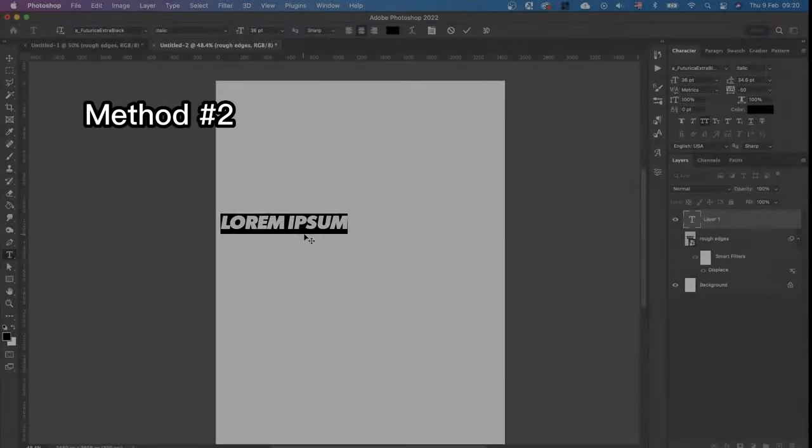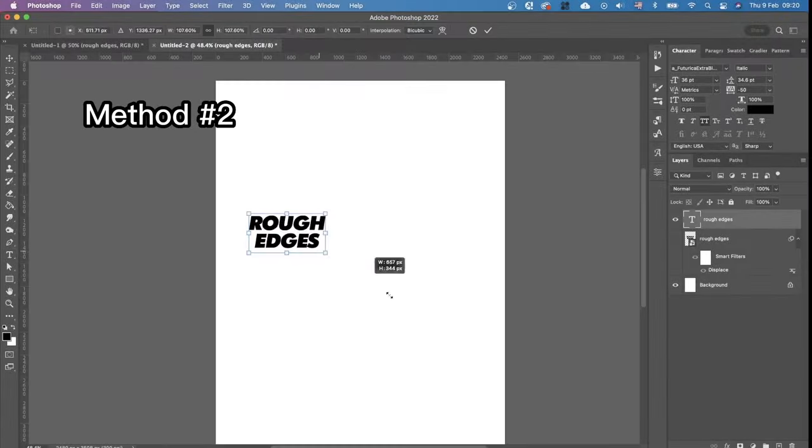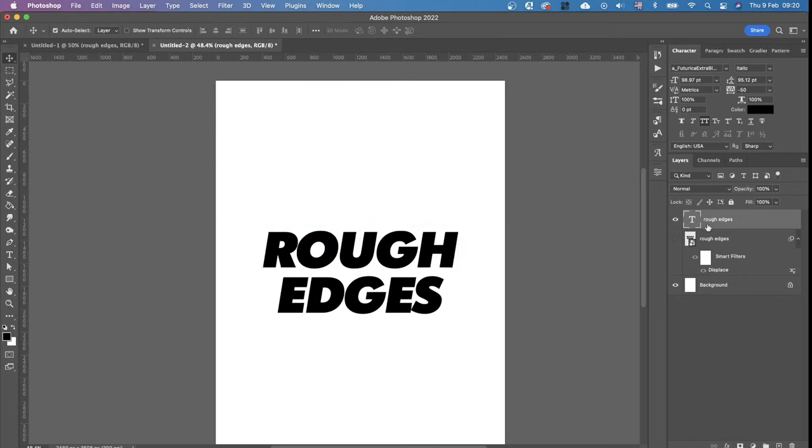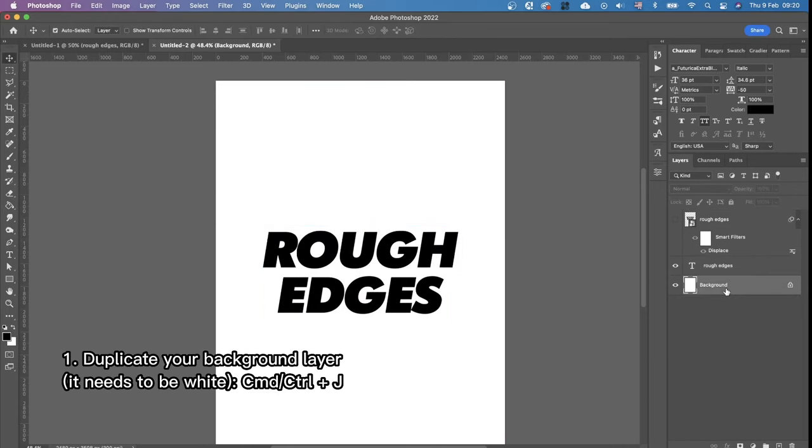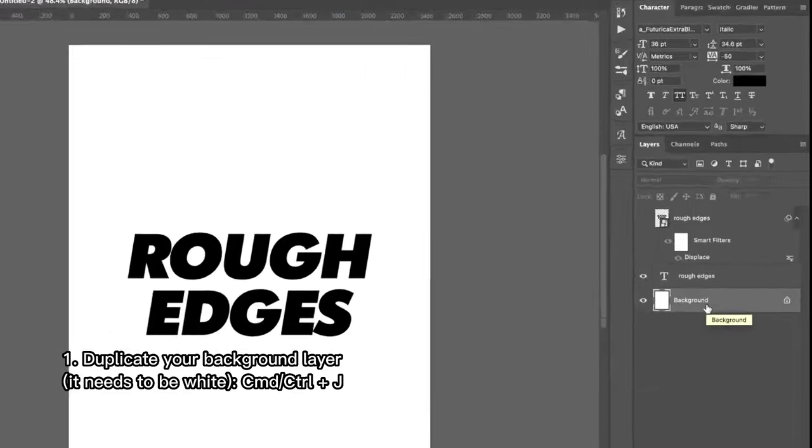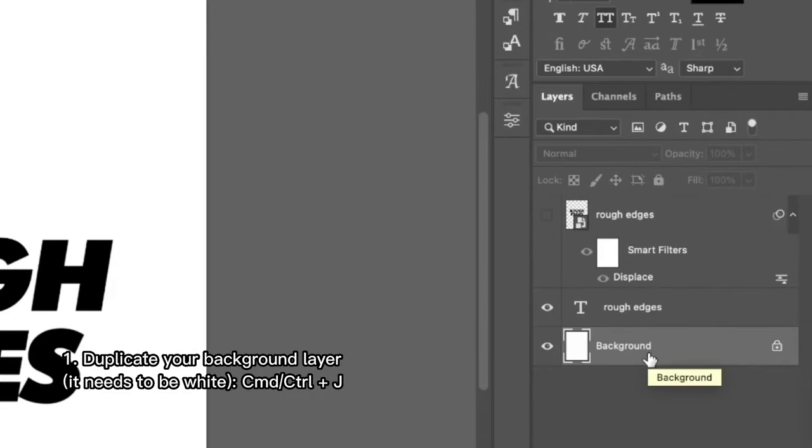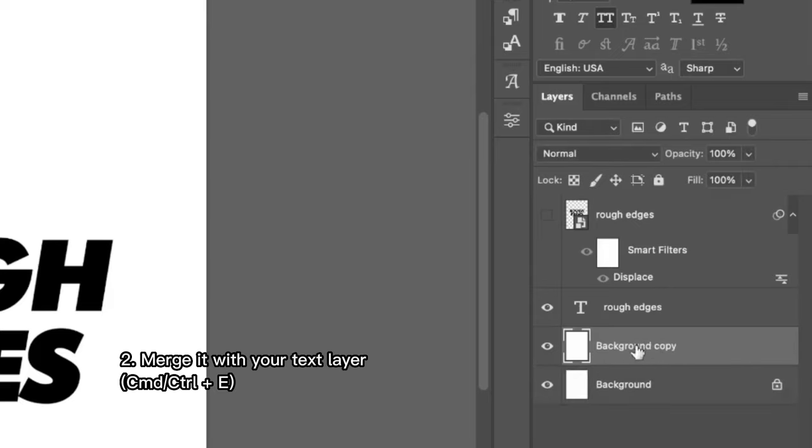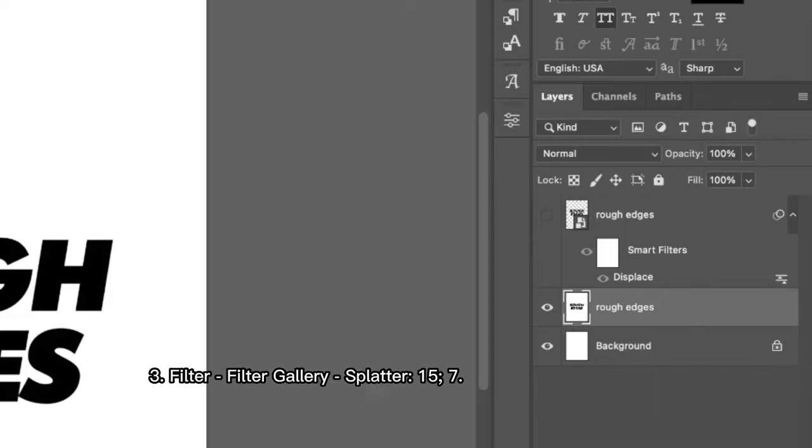The second way what we're gonna do is again we just typed our text and we're gonna duplicate the background layer considering that it is white by default. To duplicate it we just need to press Command and J and then we select this layer it's already selected and our text layer together and we're gonna merge them by clicking Command and E.